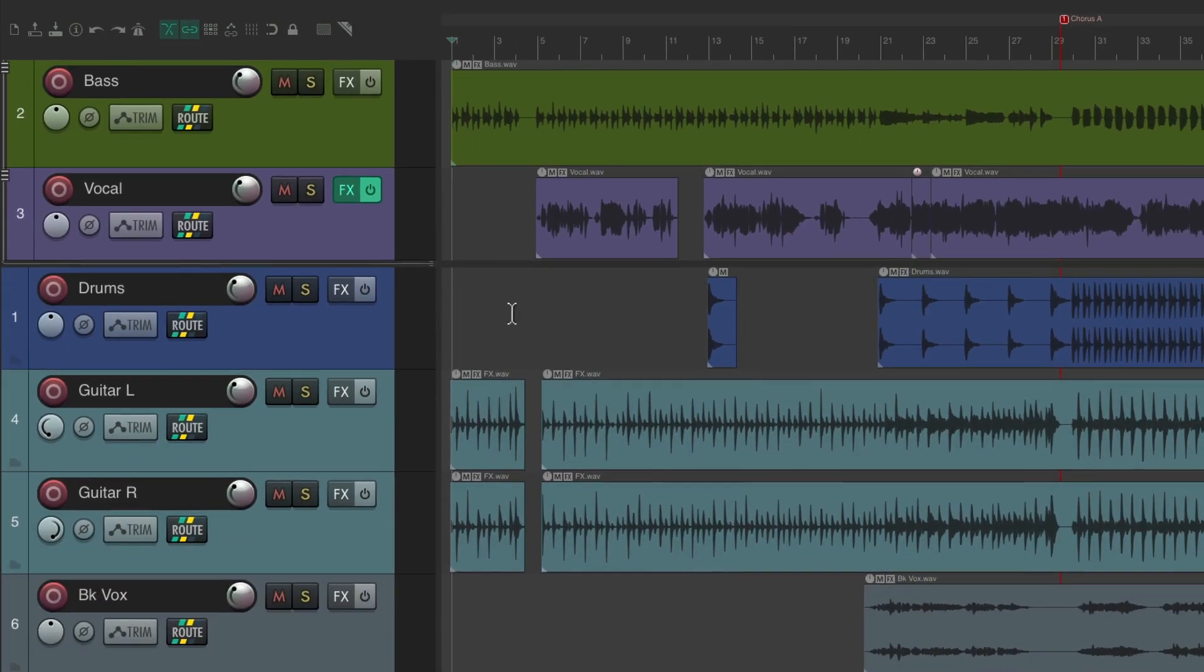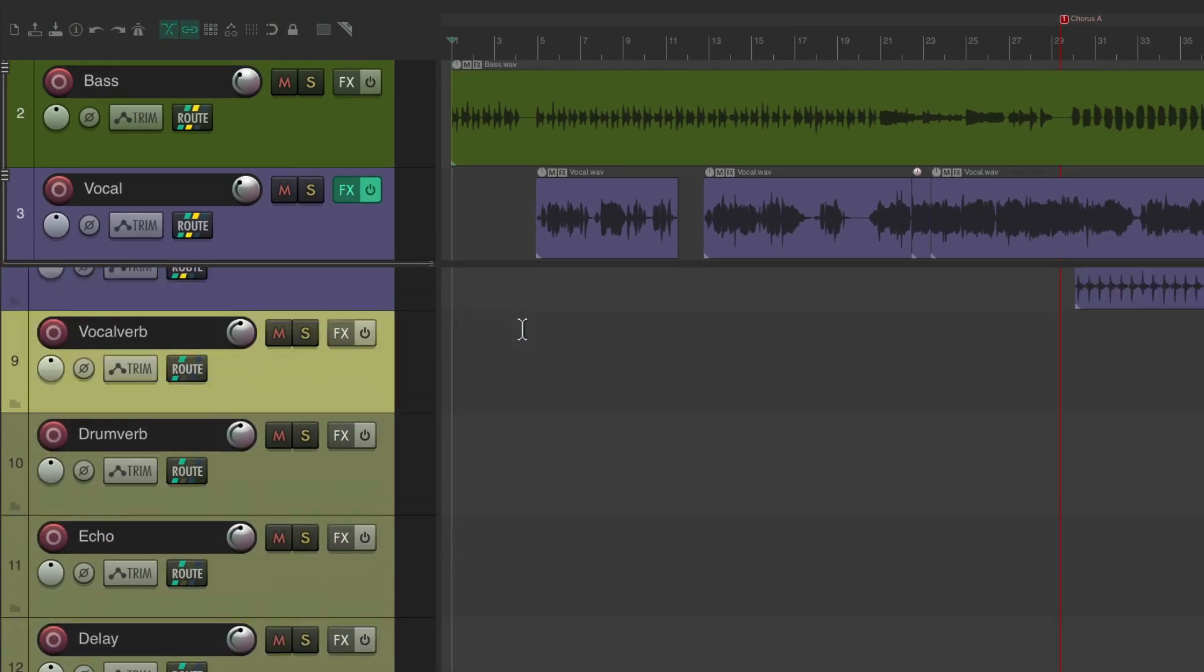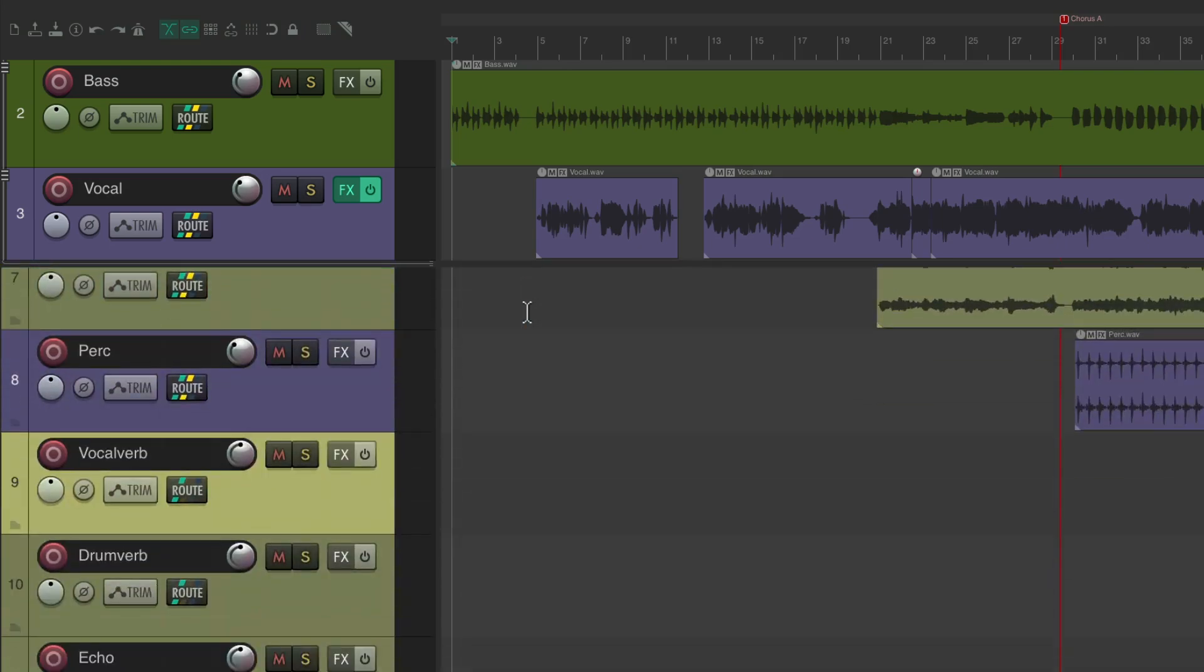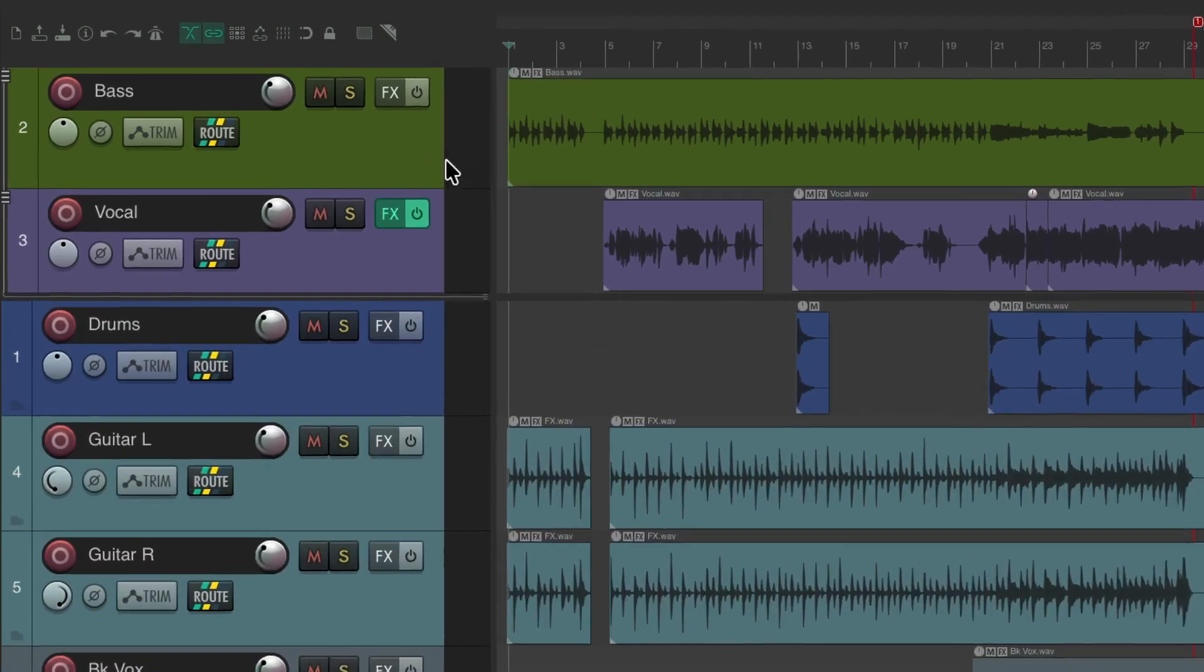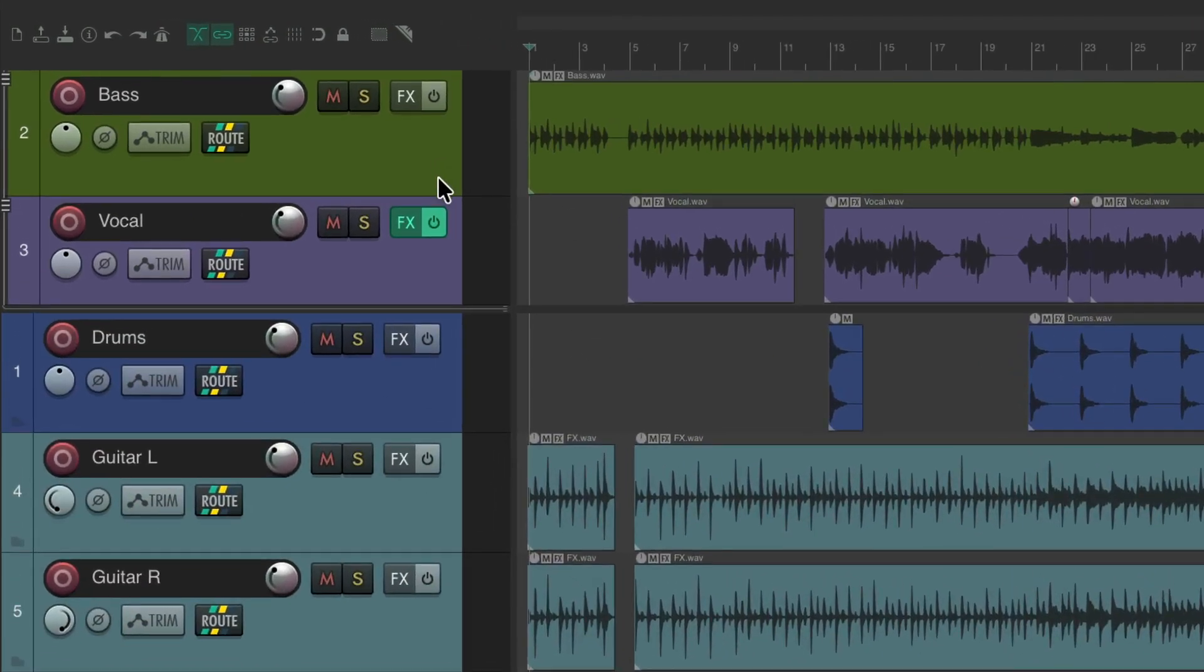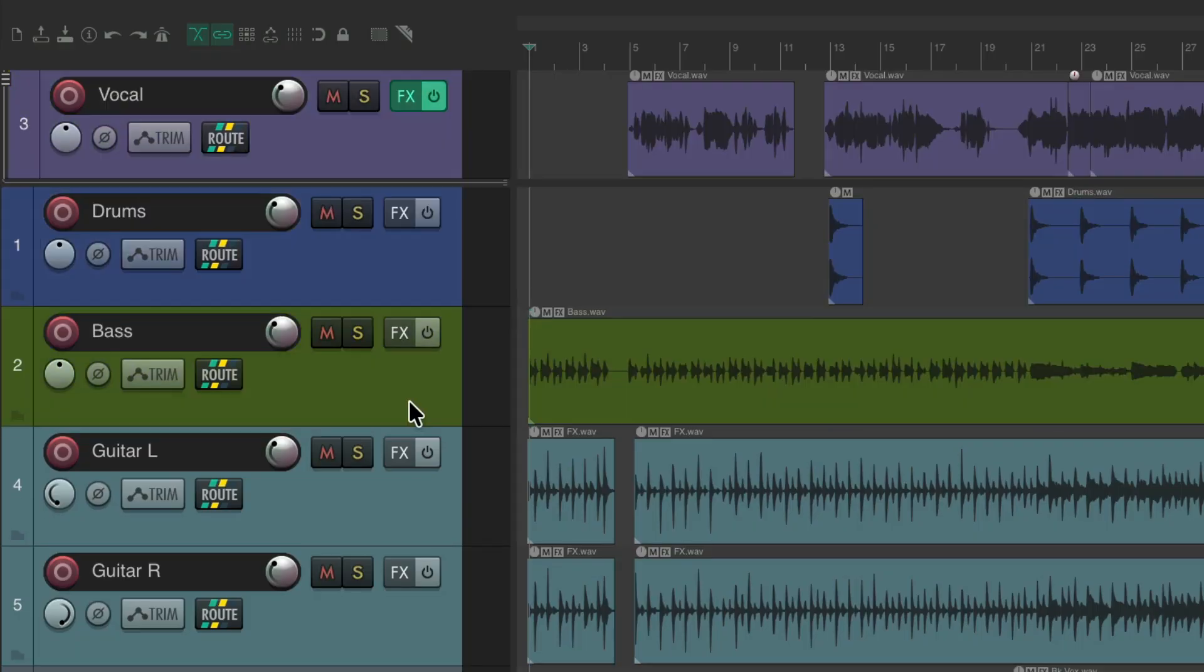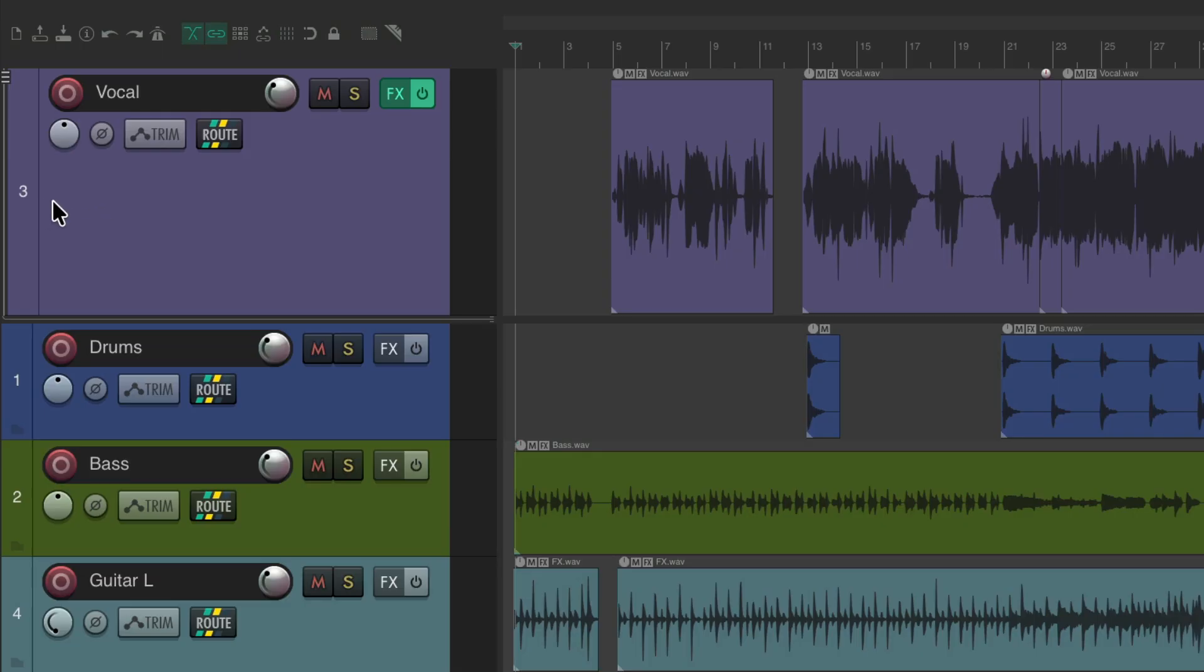But now if we scroll up and down, those tracks stay in view as we scroll through the other tracks in the project. We can remove tracks from up here just by dragging them back down. Notice that the track number for our vocal stays at number 3, so it's not changing the order of our tracks, it's just putting this track at the top of the arrange view.